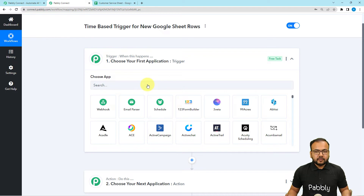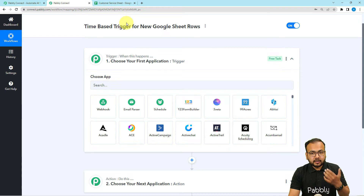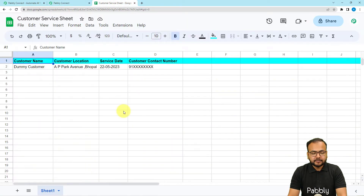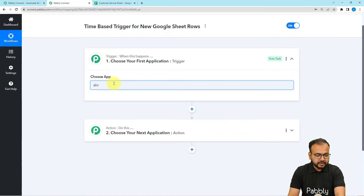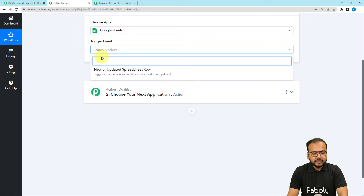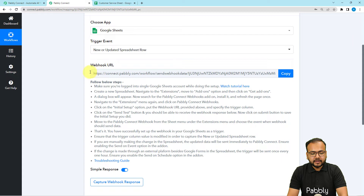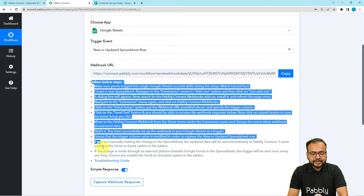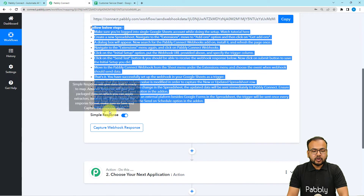We want the workflow to trigger every day at a particular time. First, I am going to connect my Google Sheet from which I want to fetch newly added rows every day. I'm selecting Google Sheet in the trigger, then selecting the trigger event as 'new or updated spreadsheet row.' It will give you a webhook URL, and by following the instructions you can add the webhook URL inside Google Sheets and fetch the response.